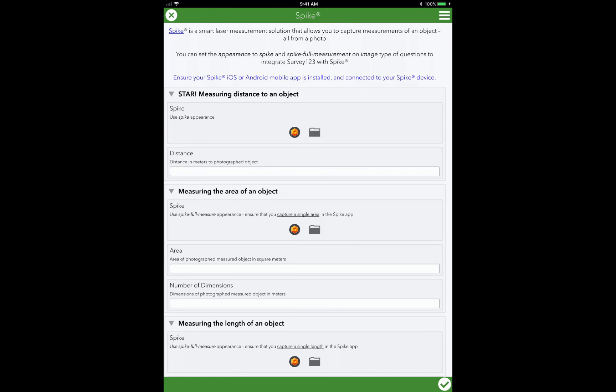When I'm doing data collection, I can do just very simple, straightforward things such as measure distance to an object, measure the area of the object, length of the object, and so on.